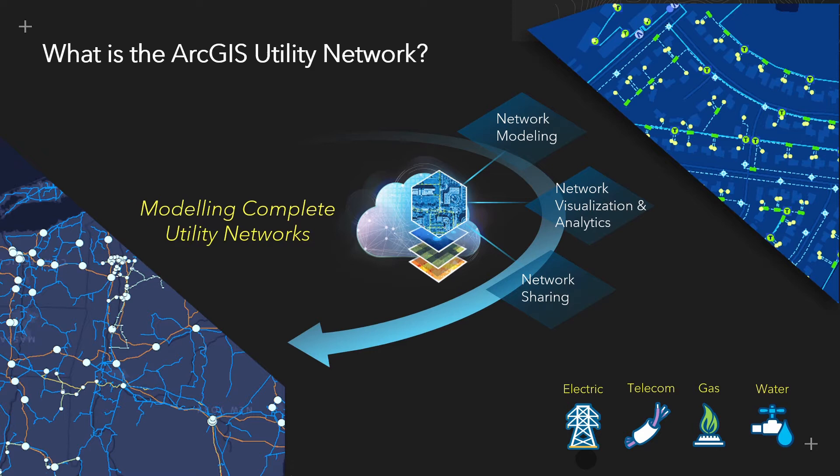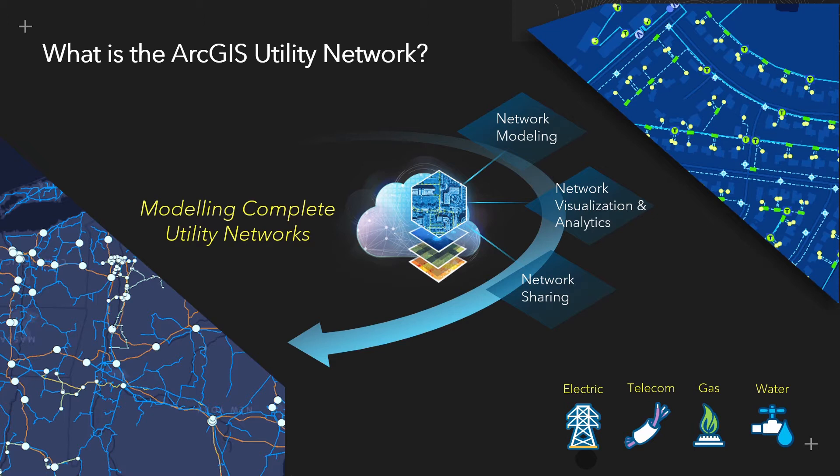The first key component that makes up the utility network is network modeling. Being able to better represent in a GIS how a network operates and behaves in the real world, such as how assets are connected and dependent on each other and how resources such as gas, water, electricity flow through a network. This is the foundation for ArcGIS utility network, which is entirely configurable to your own utility's needs.